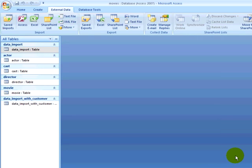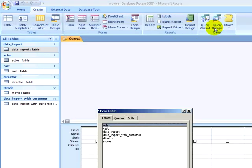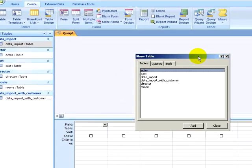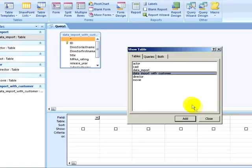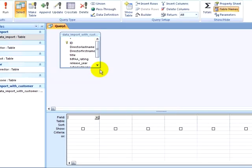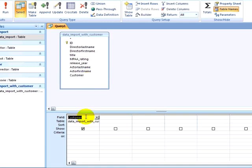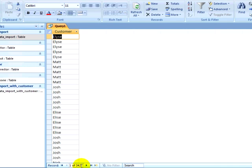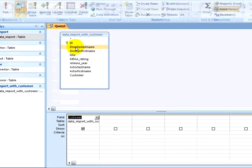I will now create a query, clicking on the Create ribbon and clicking on Query Design. I want to pull in my Data Import with Customer table and use this table to build my list of customers. If I run the query right now, I see the information repeated many times for each row in the original Excel spreadsheet. I want to make sure that only distinct and unique values appear.